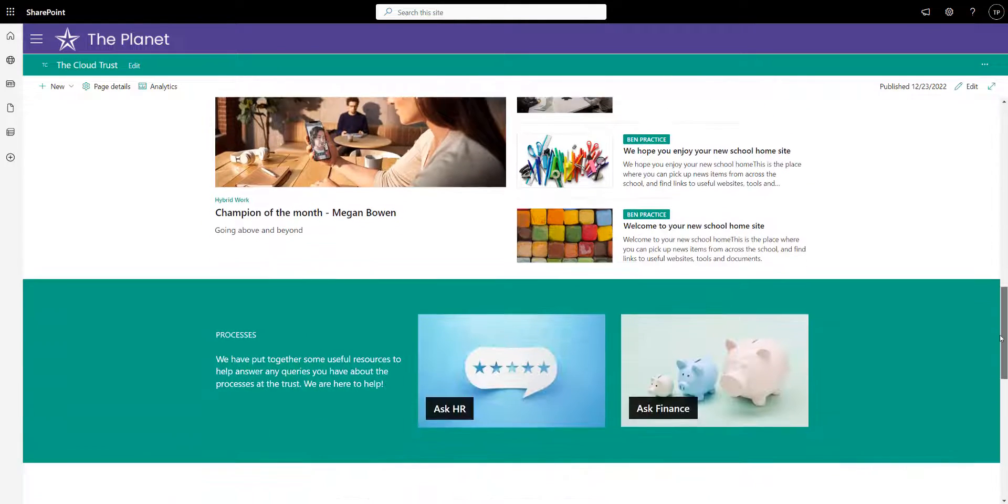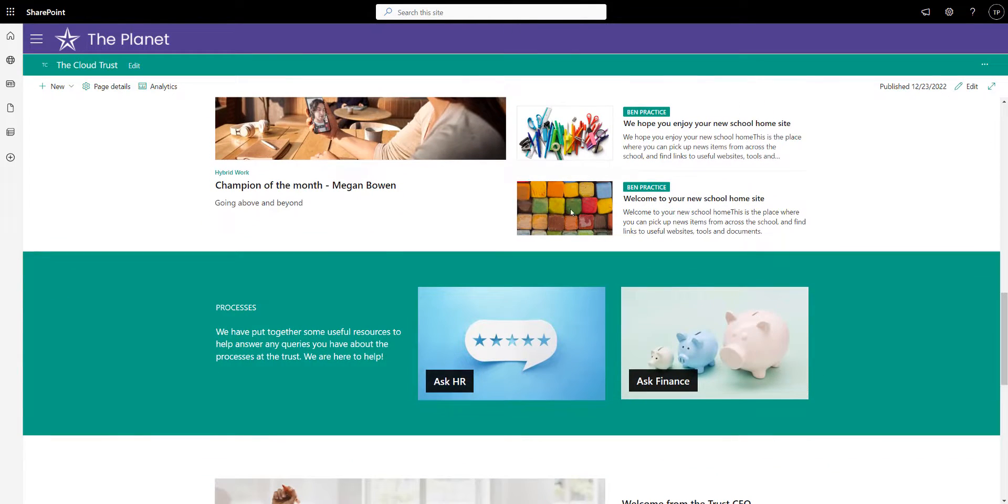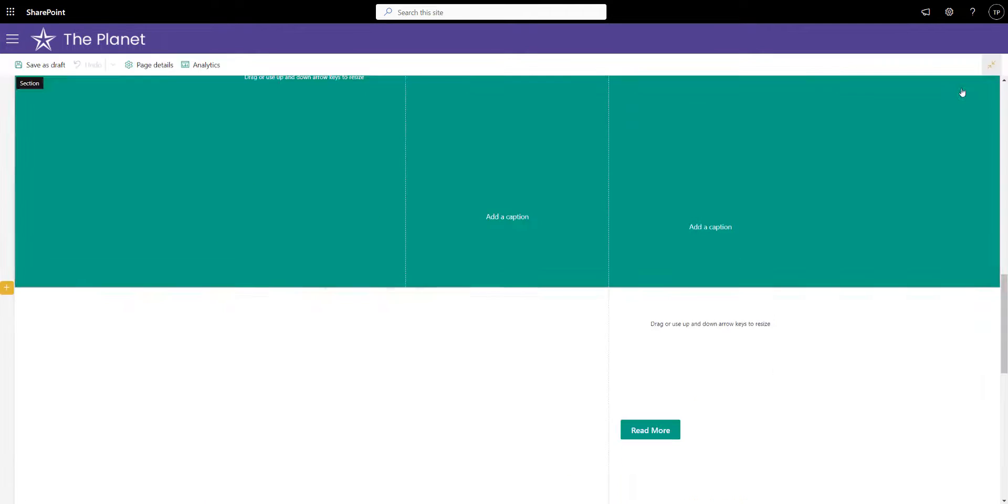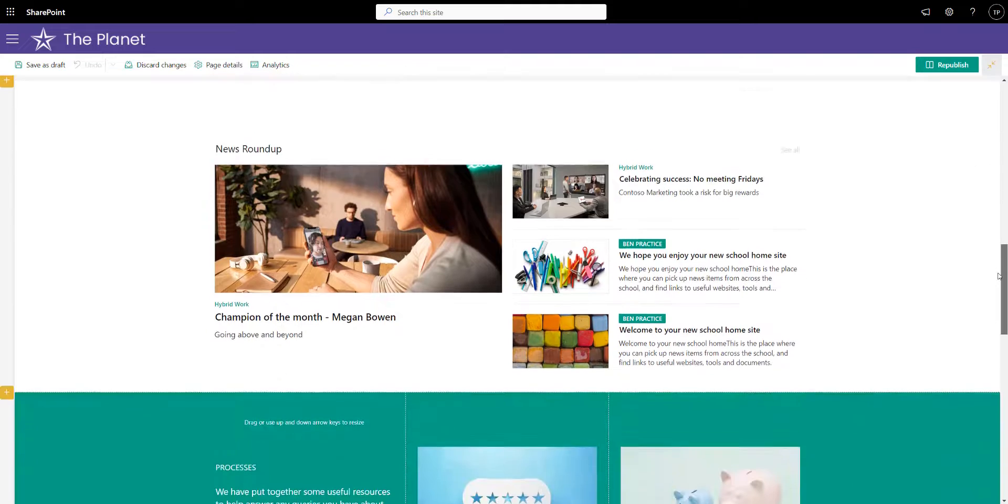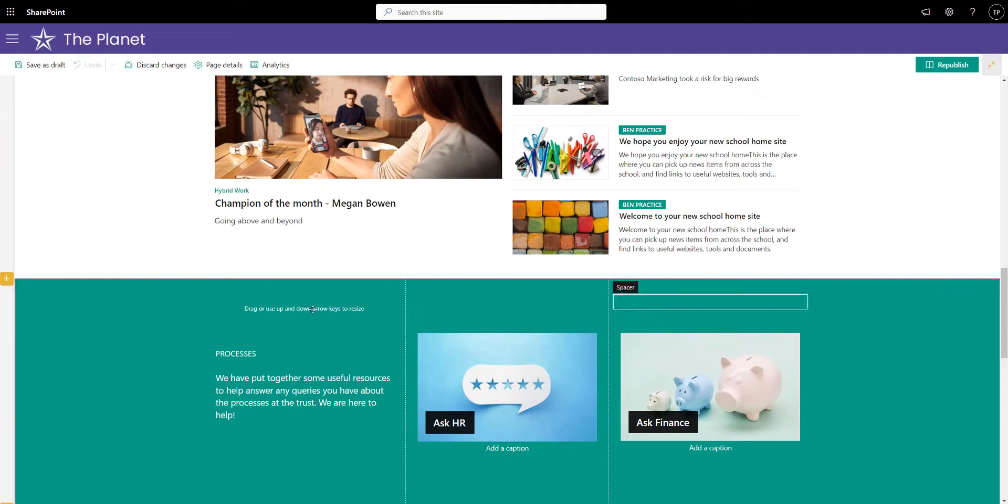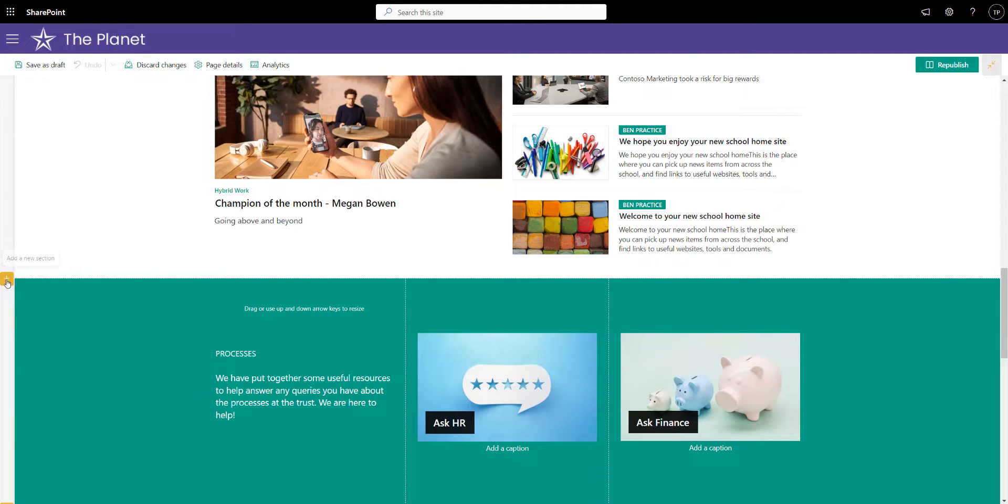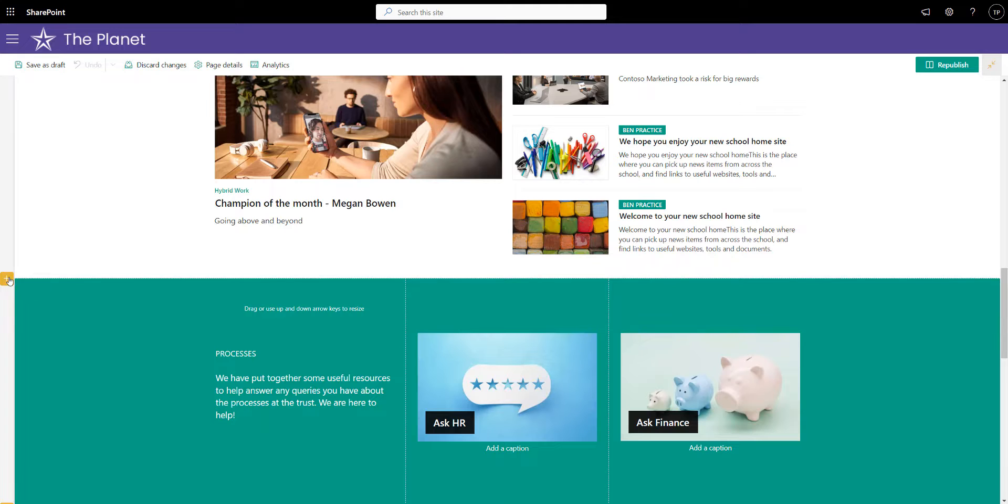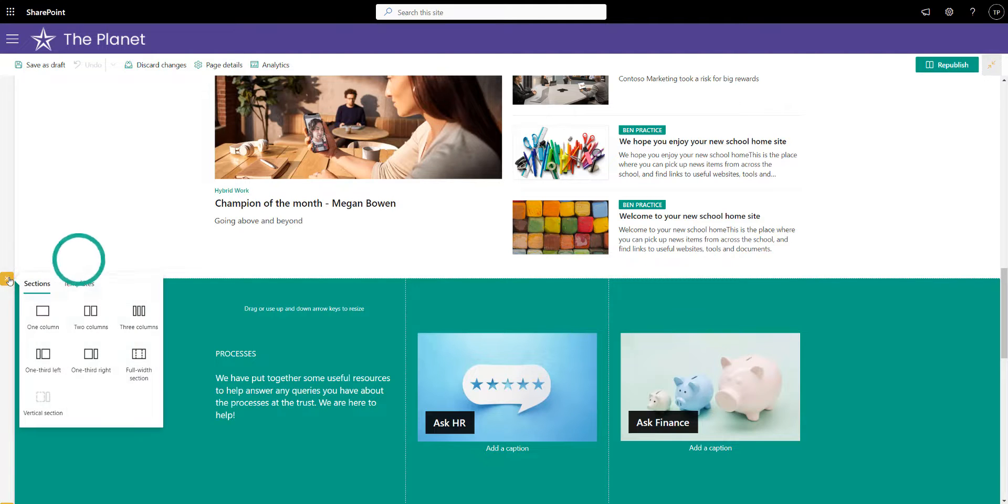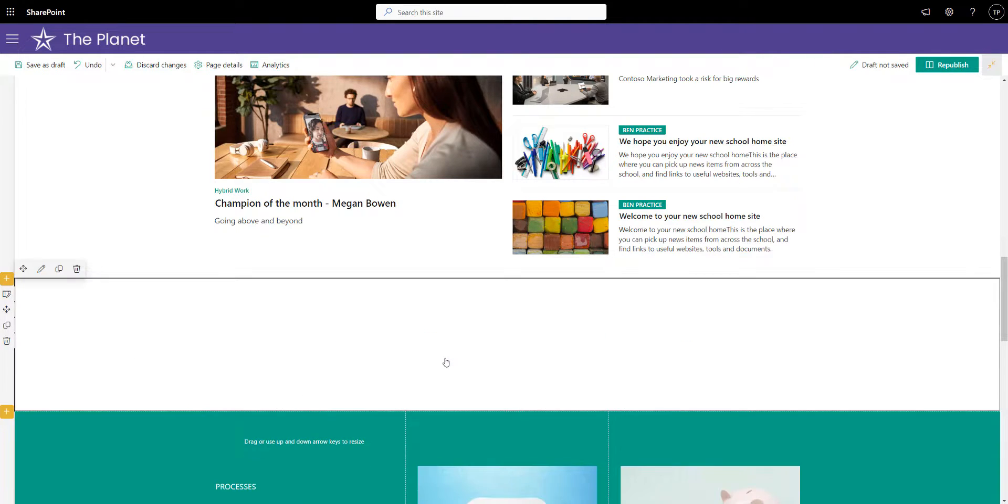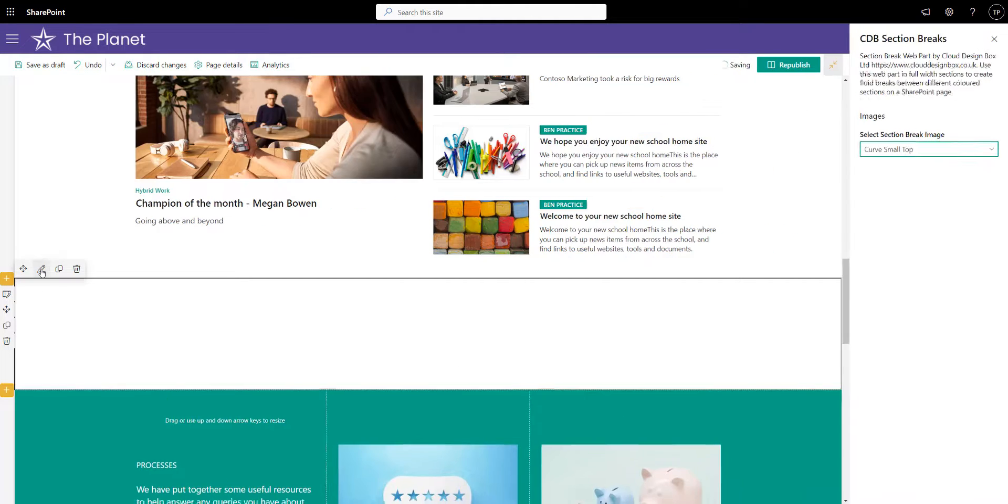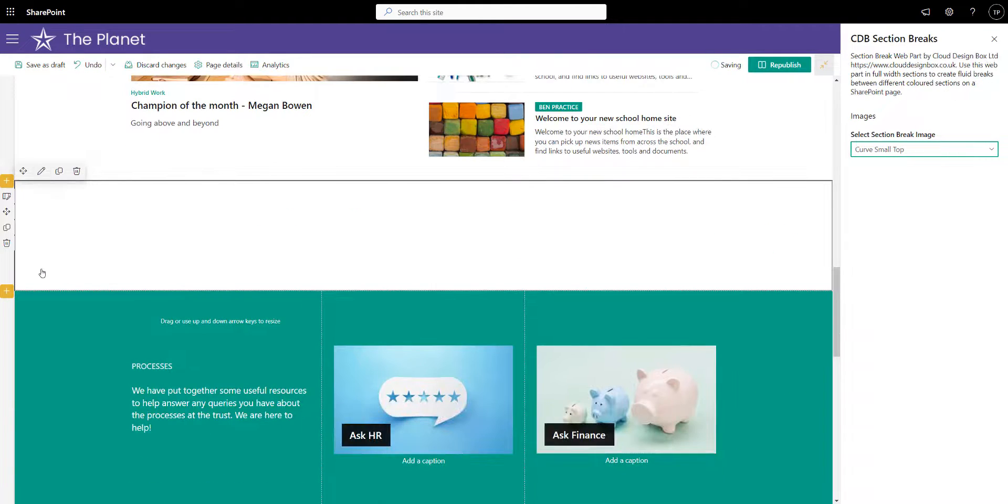But what we've added is the ability to add a few new features to the page. If I edit this page and, for example, if I want to give this page a curve instead of a straight line, if I press the plus button and add a new full width section, you'll see that there is a Cloud Design Box web part called section breaks. Inside here, if I select that and go to the pencil tool, you can see I can select a number of different curves.